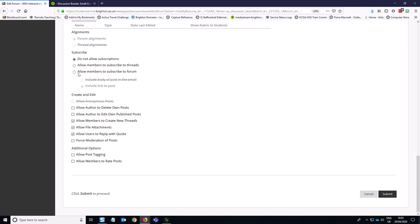So you can allow students to subscribe to the forum via email, and then I would say for privacy reasons just have a link to the post. This means that they can choose, although there's no way for you to automate this, that they get any updates to the forum via email, which is good to keep the students engaged. I do recommend allowing students to edit their own published posts. You can allow them to also edit or delete own posts. If it's a summative activity, I think editing is better than deleting.